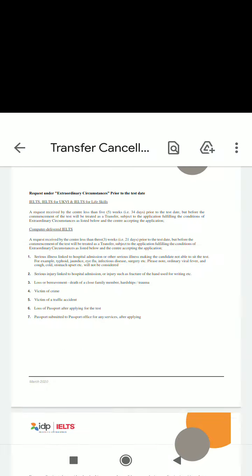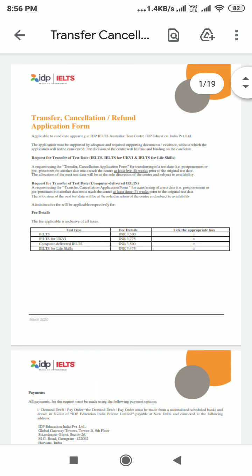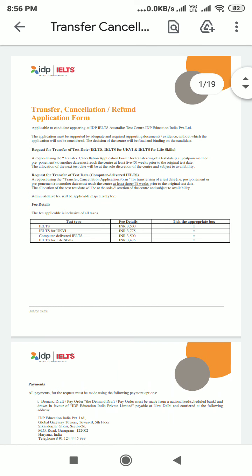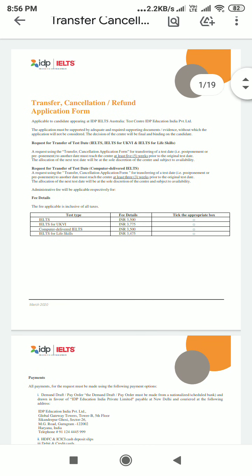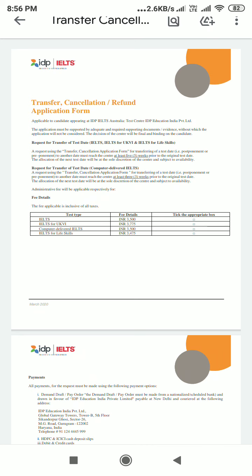As you can see on the screen, this is the transfer cancellation application form. You have to fill this form. It covers requests for transfer of test date for IELTS, IELTS for UKVI, and IELTS for Life Skills. A request for transferring a test date — for example, postponement or preponment to another date — must reach the center at least five weeks prior to the original test date, so that you can get your refund back.